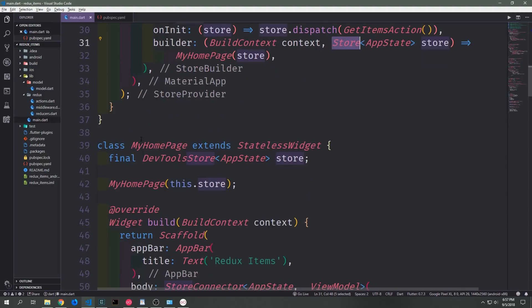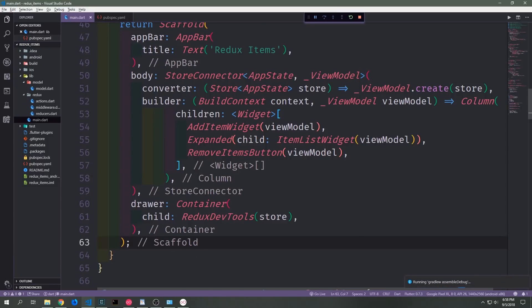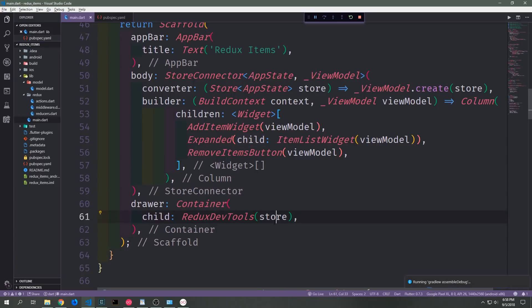In the top of our MyApp build function, let's replace our normal store with a DevTools store — this is just a store with extra things attached to it which allow us to use the actual DevTools inside of our application. Down in our MyAppHomepage, rather than pushing a normal store into the constructor, we replace it with a DevTools store. Finally, we can add a drawer to our scaffold, put a container inside of it, and inside the container put a widget called ReduxDevTools passing in our store, which will then allow us to look at how our store is working inside of our application.